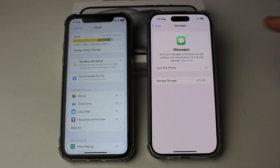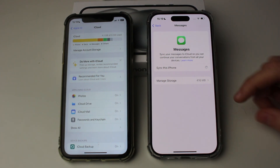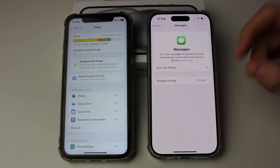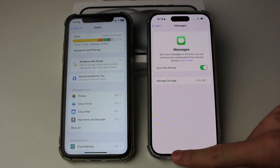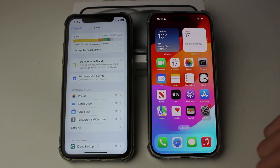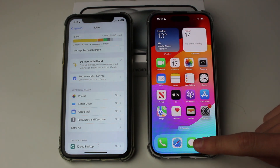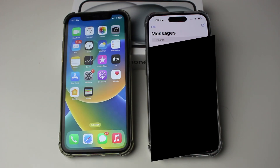It will take a minute to enable and then it's going to download all of your messages to this iPhone. Go and close off Messages, then open it up — and now my messages are starting to appear on my new iPhone after syncing it with iCloud. If you found this guide useful then please leave a like.